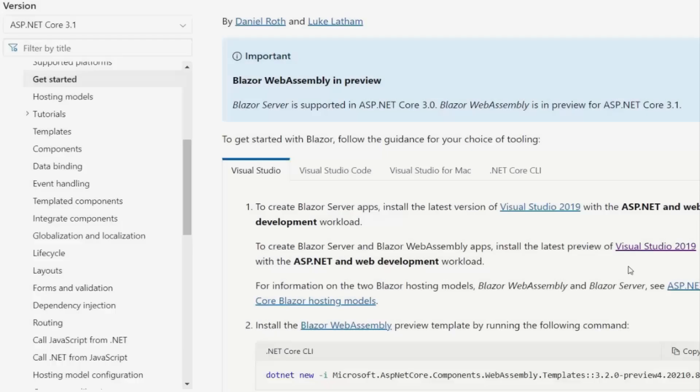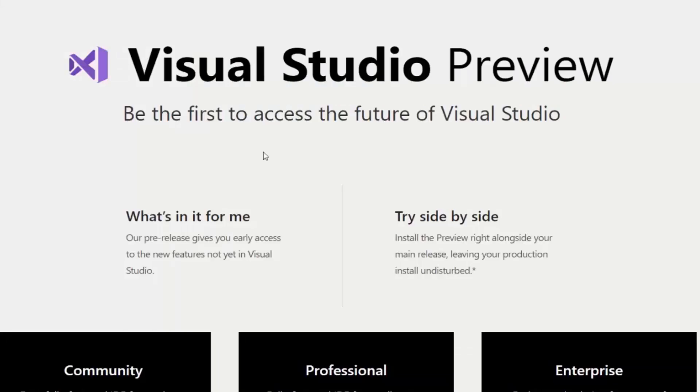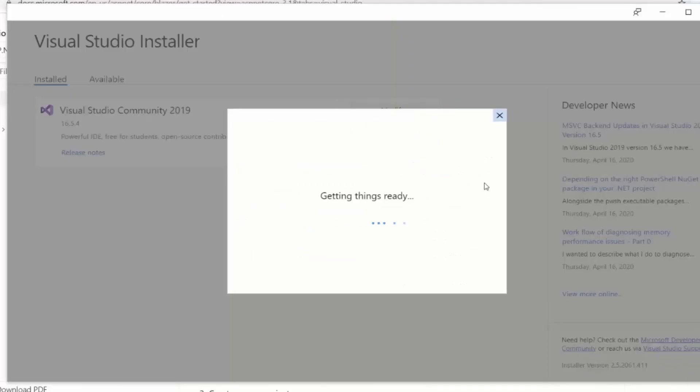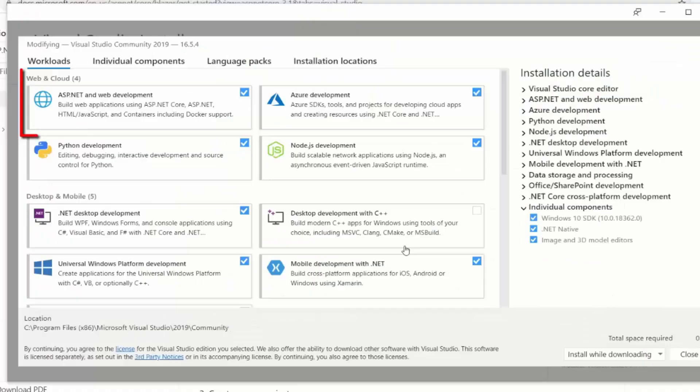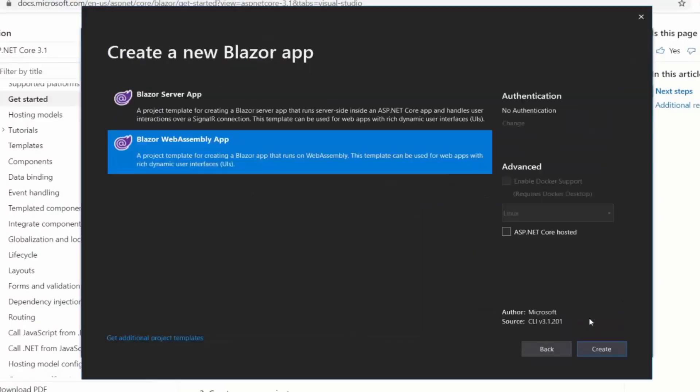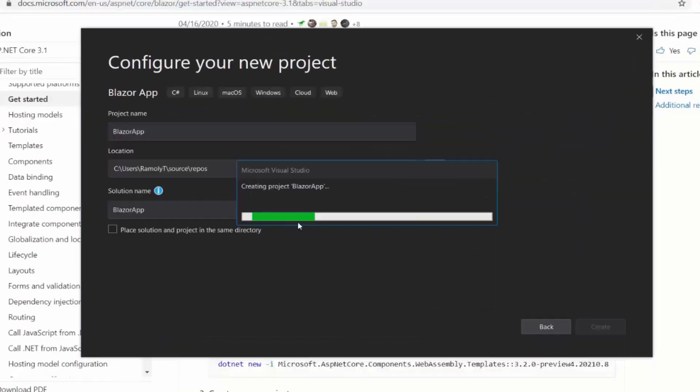We will see how to set up the Blazor Web Assembly template in the next video. Stay tuned and don't forget to like, comment and subscribe.